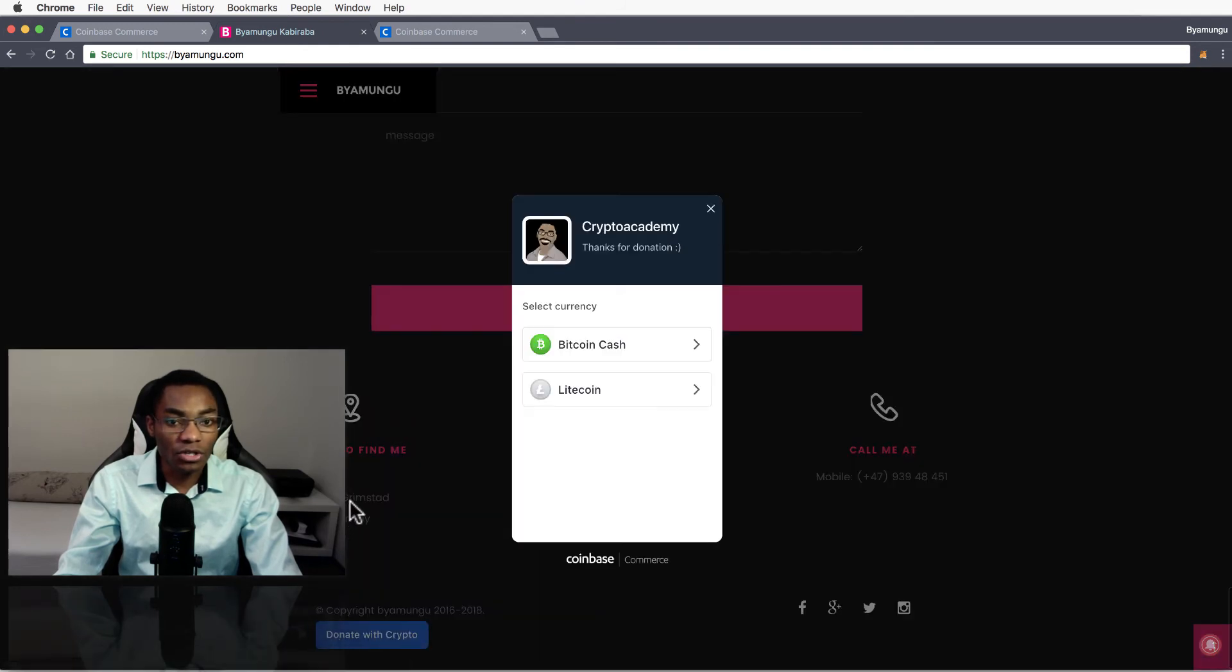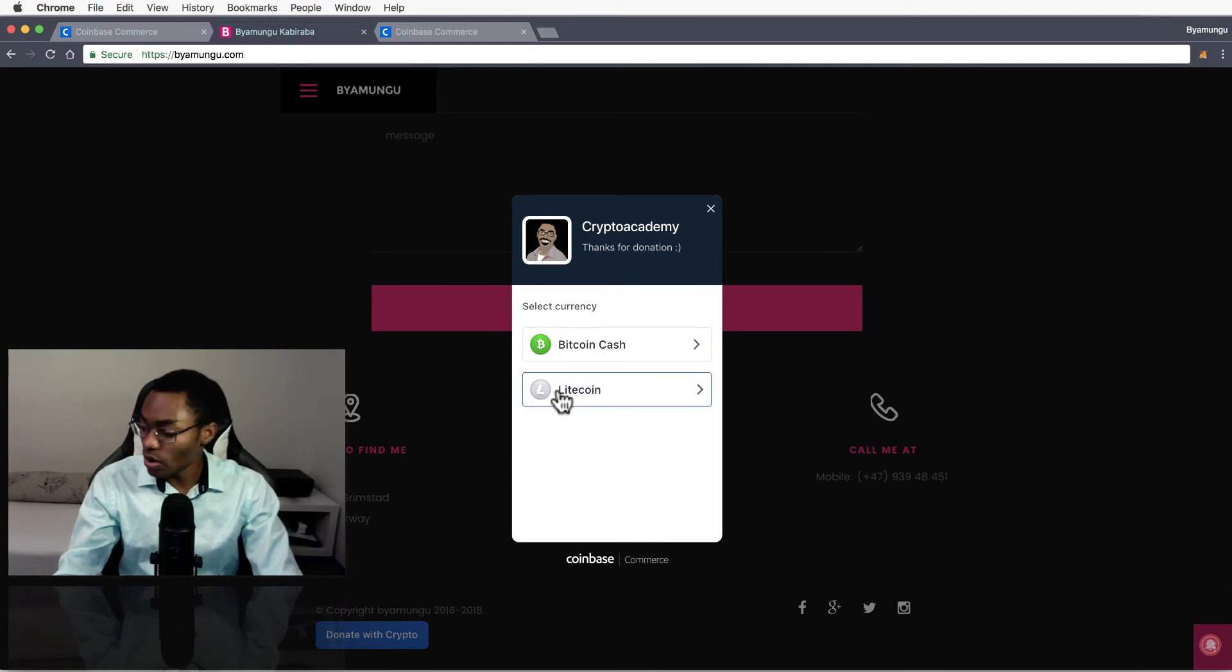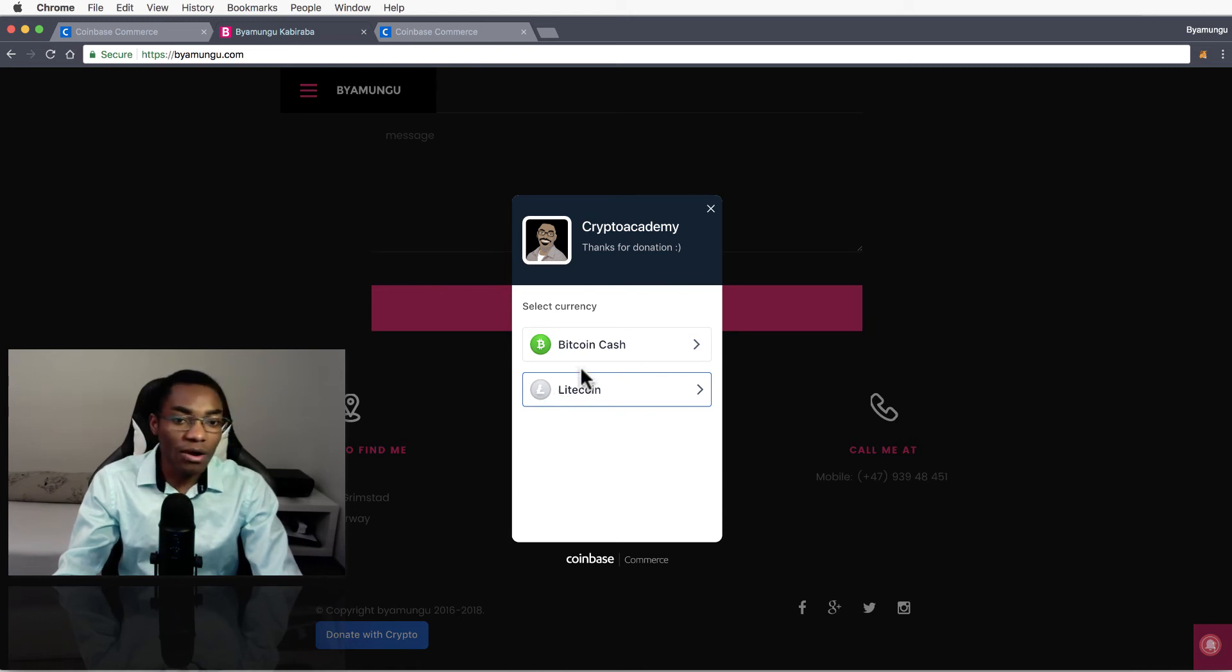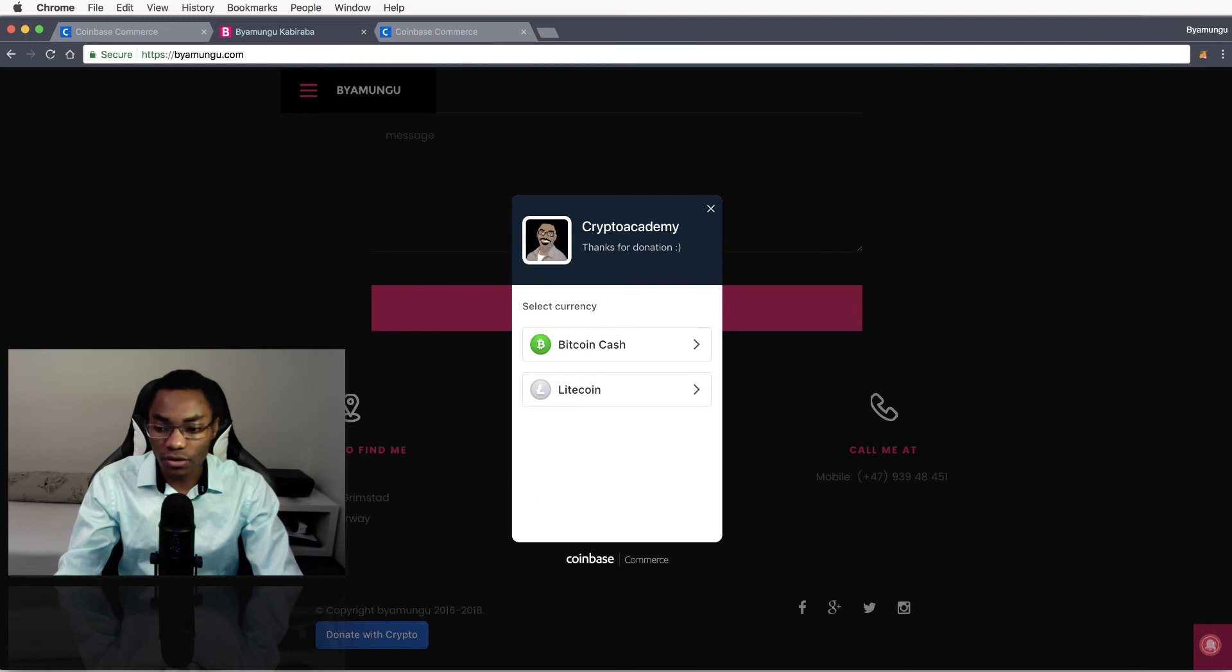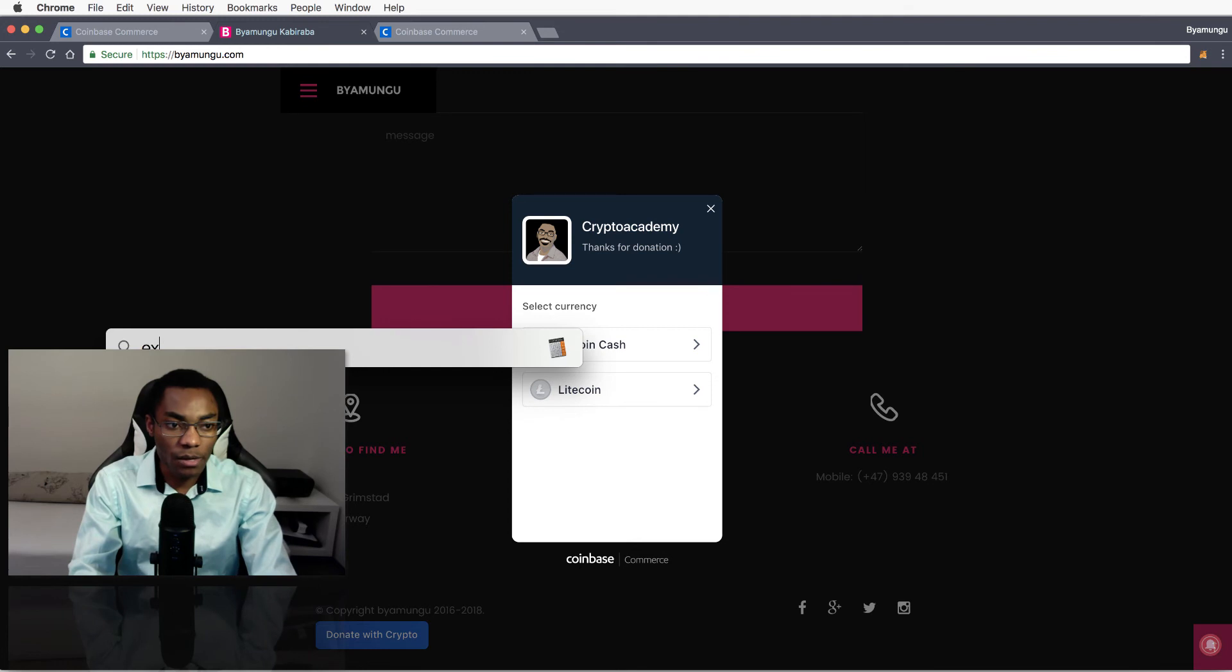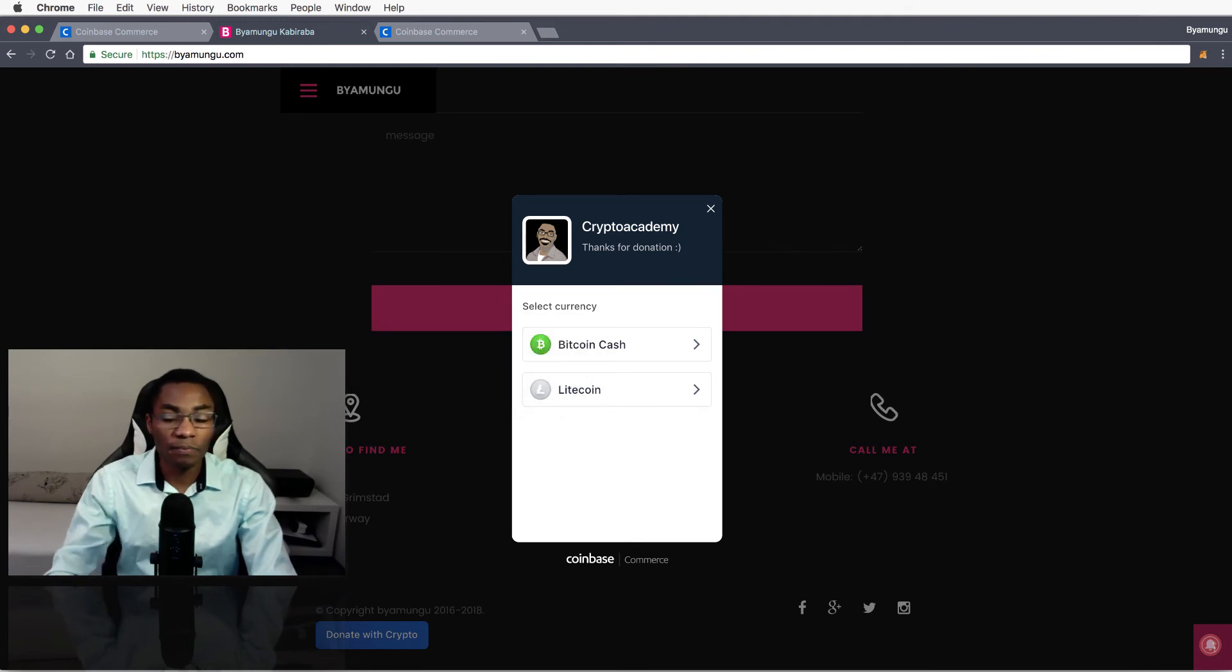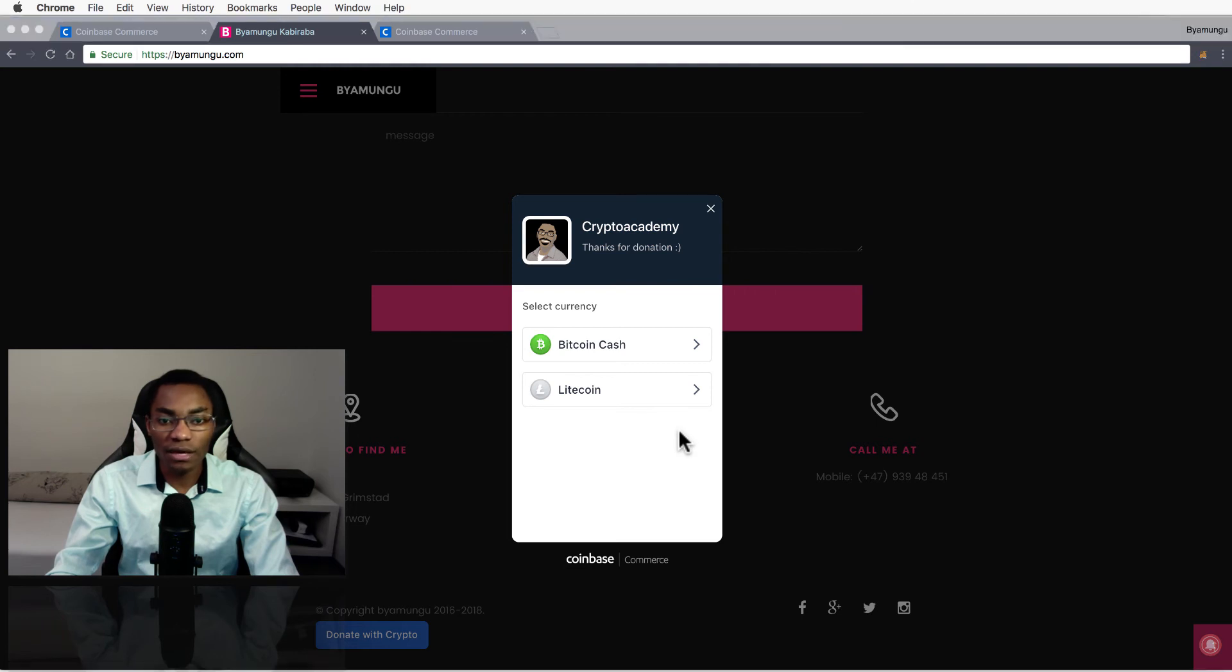And can see that they can donate Bitcoin Cash or Litecoin. So I don't have my phone around here, so I should try to make a donation. Let me see, let's just test the application now. Open Exodus and let's try to make a transaction.